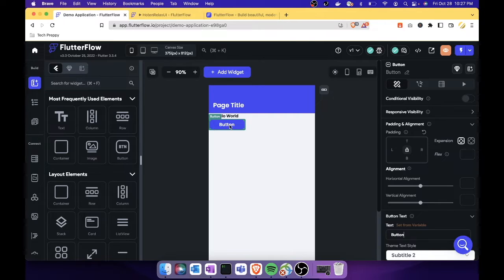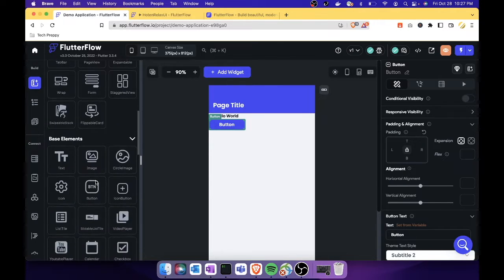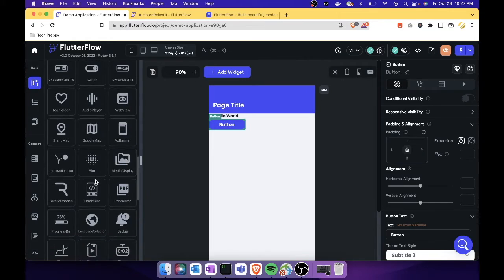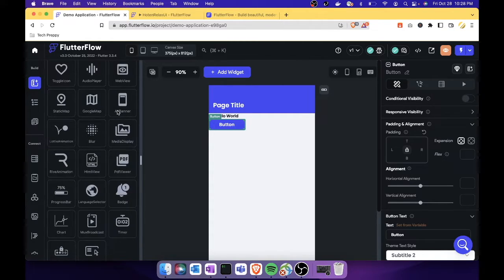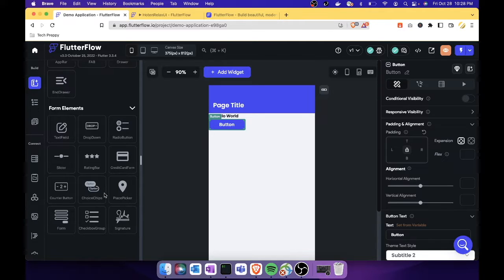Compared to other app builders I've reviewed, FlutterFlow offers the most components — and not just in quantity. Some are particularly useful and exciting, like charts, a timer, pin code input, a badge, a PDF viewer, HTML view, and even an ad banner to display ads. Many of these don't exist in other no-code mobile app builders, making FlutterFlow superior.